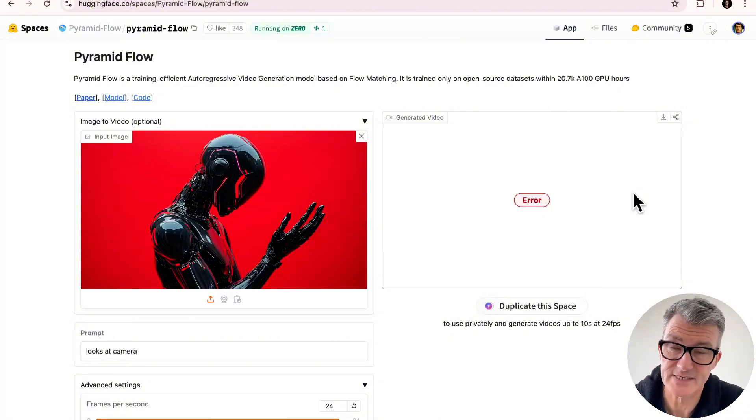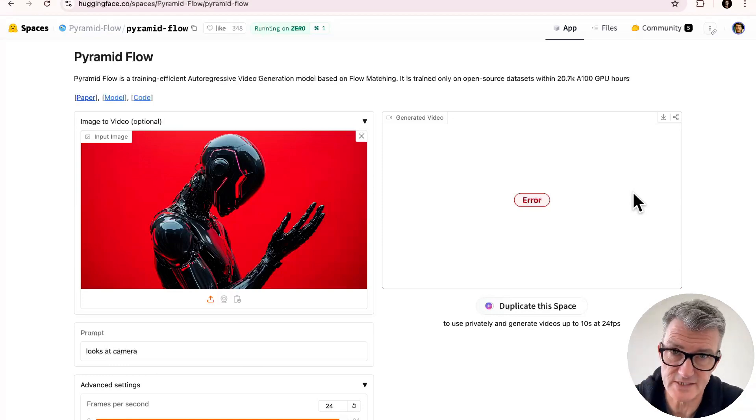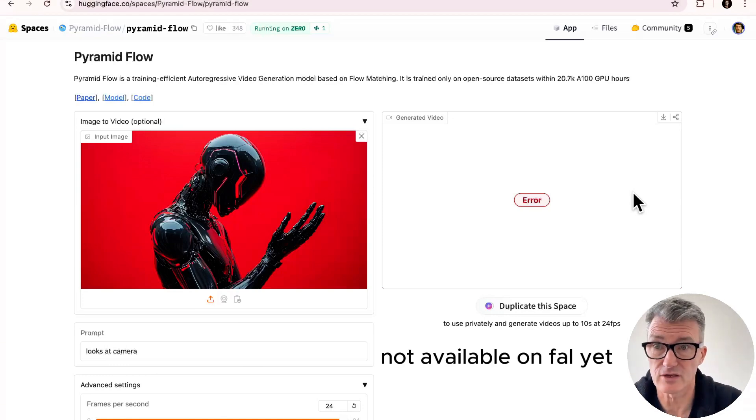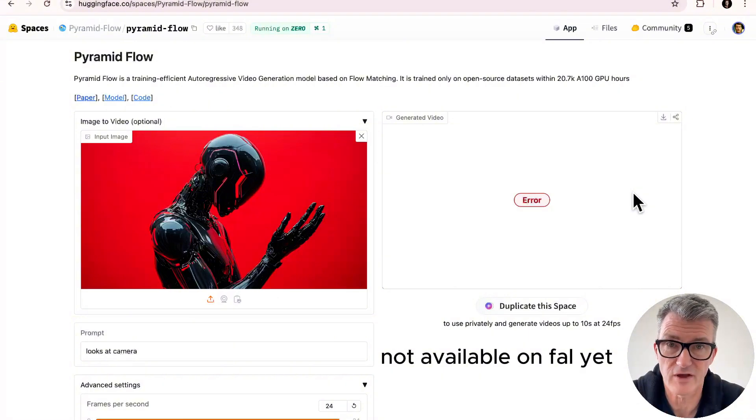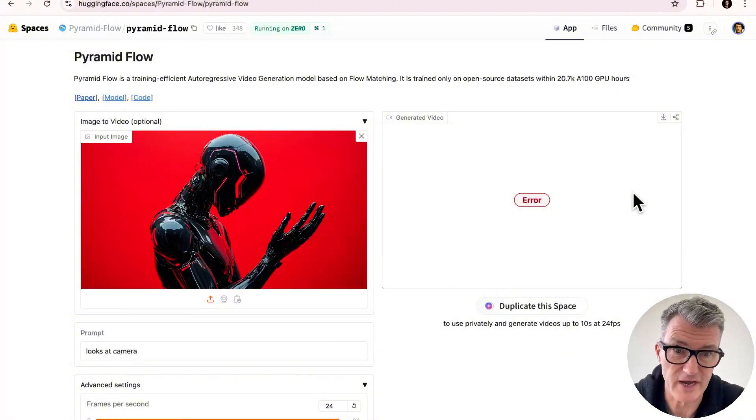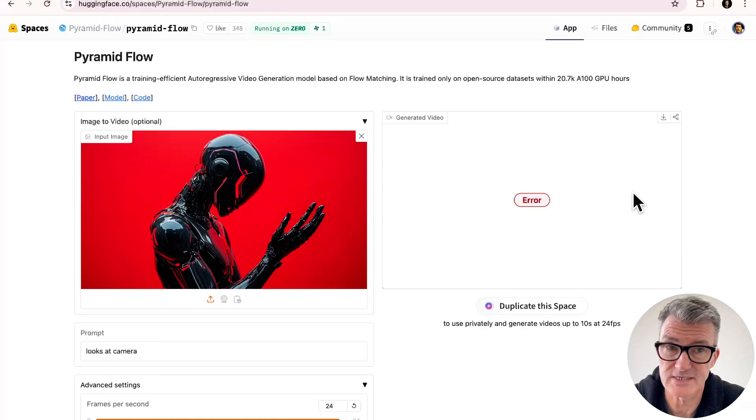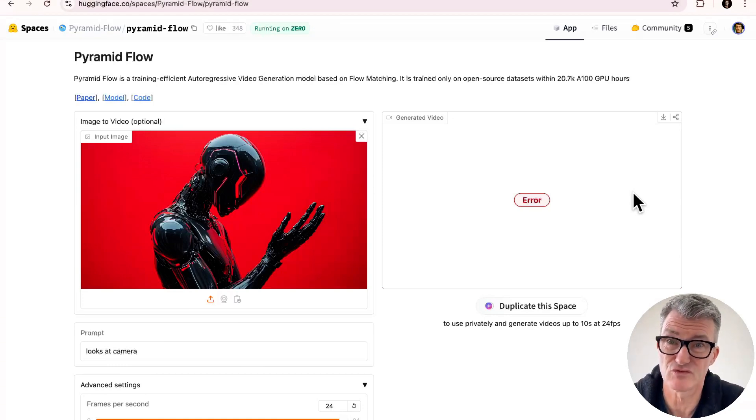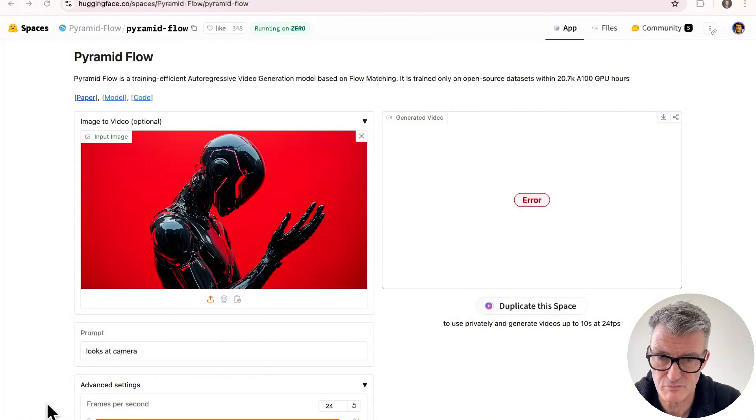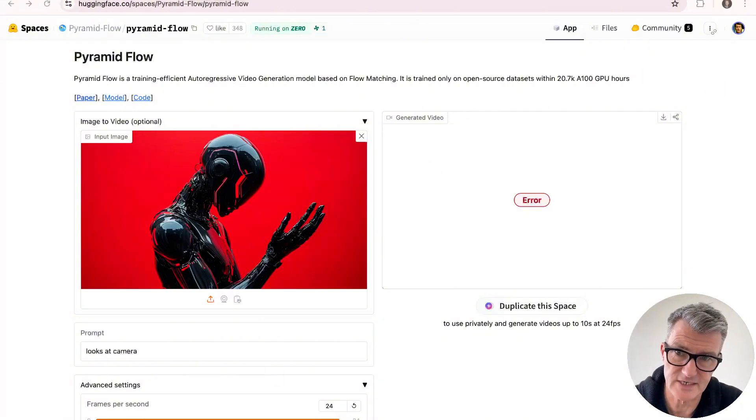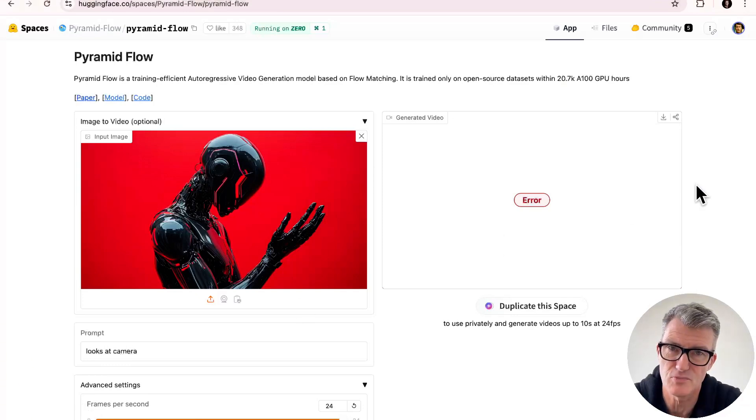But now you know where it is. Now you know what it does. You know, it's free. And you know, you couldn't get it on foul and you can get it on hugging space. So hopefully I bought some stuff for you to go and try out. But the video I created, which I can't find, was perfect. It was really, really good. I'm sure that was me, actually. No, I didn't download it. What an idiot.